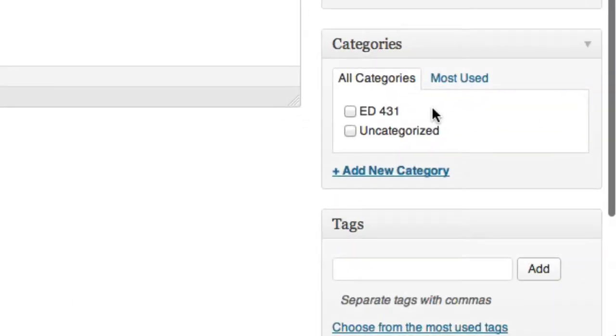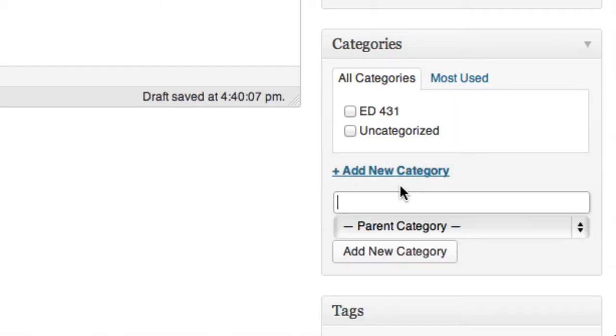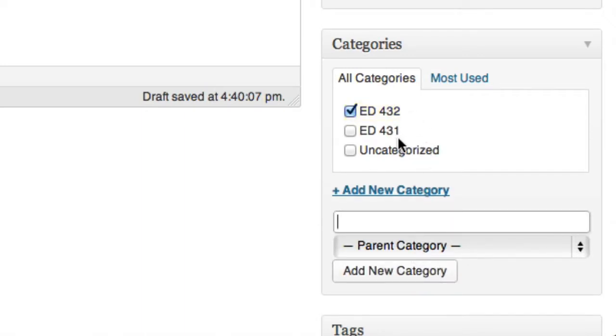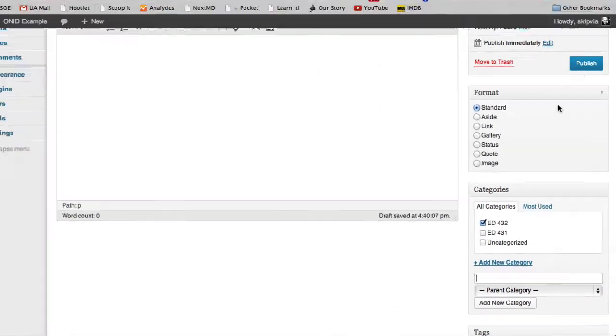Now, Ed 432 doesn't show up as a category over here, but I can click on Add New Category and enter Ed 432 as a category. This is a regular parent category. I'll click on Add Category, and now I have several choices of ways to categorize my blog posts.